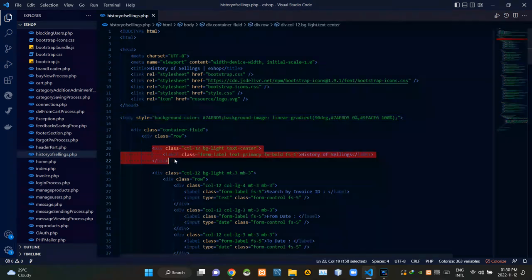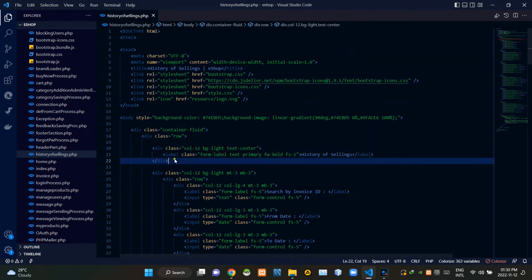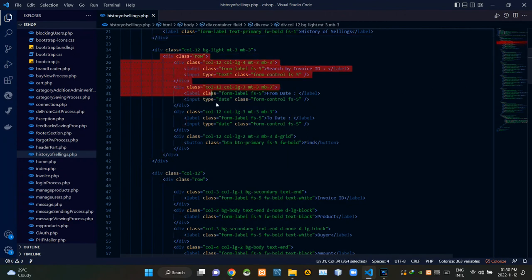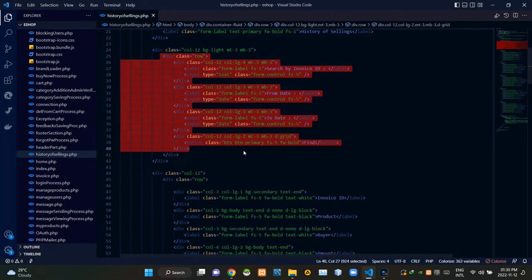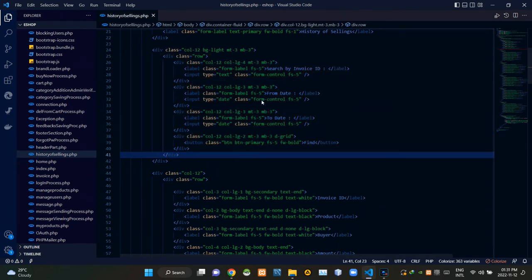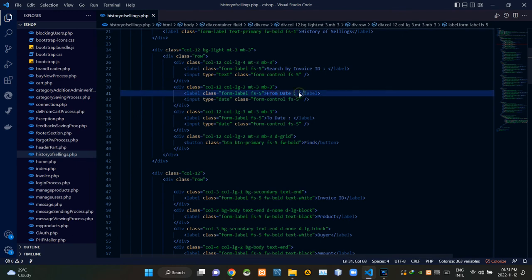These codes are creating the design of page title. These codes are creating design of those 3 search input fields on the page. Those 3 search input fields are searched by invoice id then from date then to date.